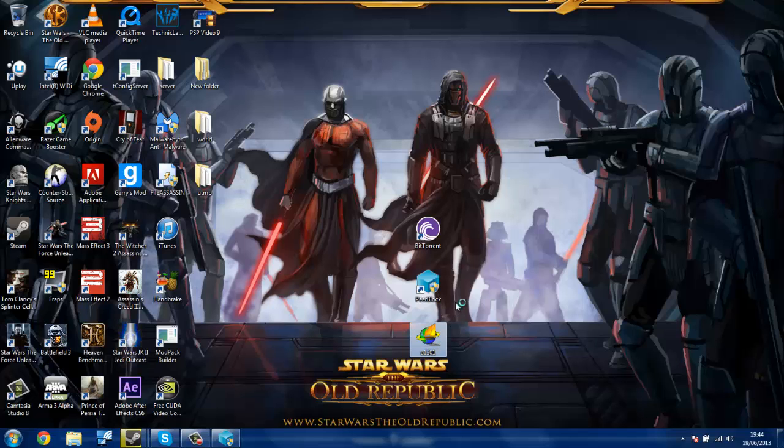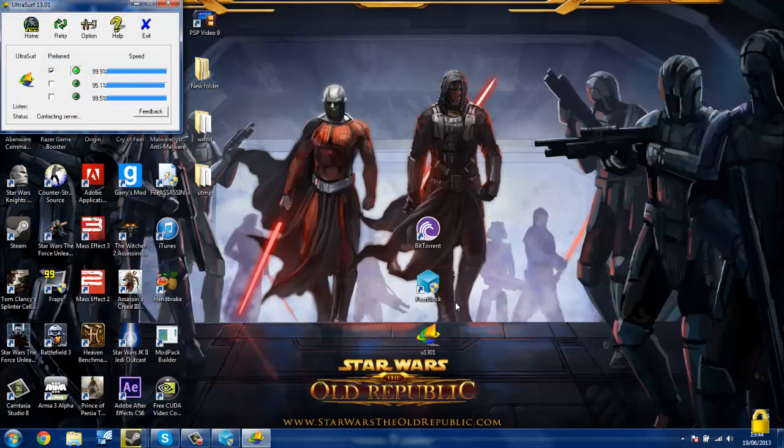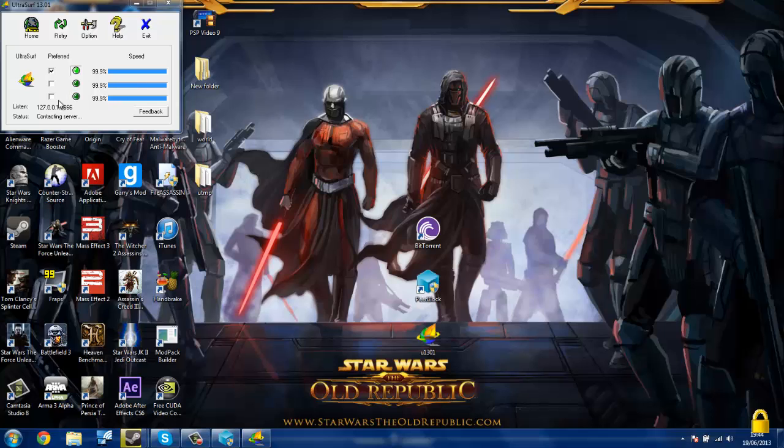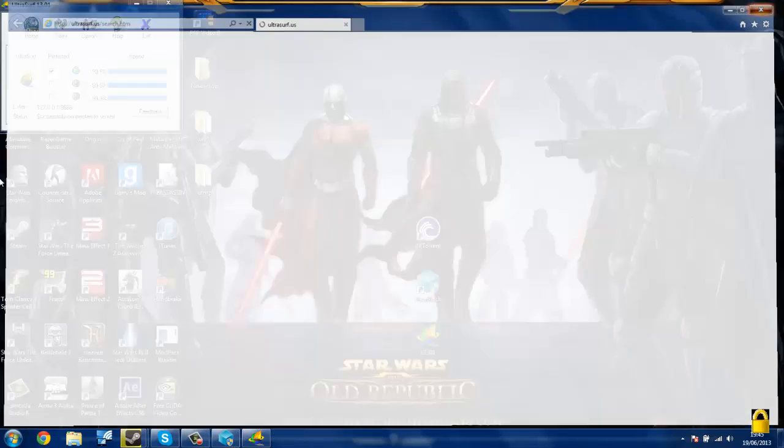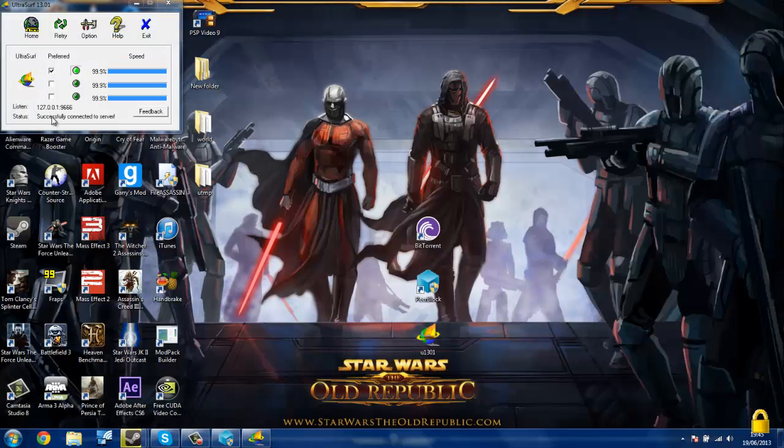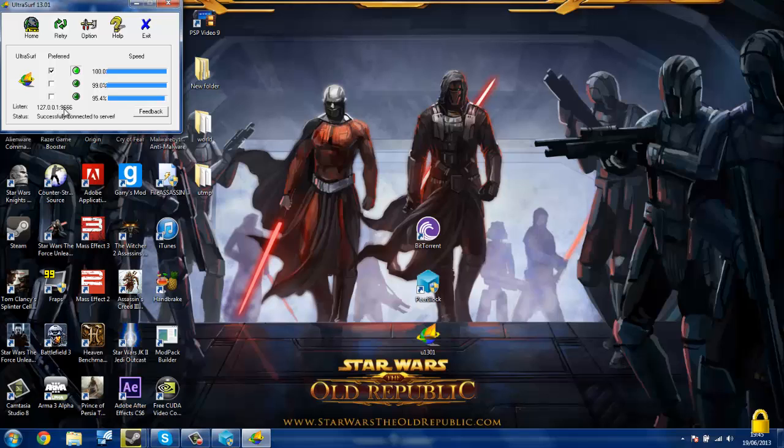UltraSurf is the next thing you're going to want to click on. That's kind of literally it for that. It's got the little IP there that it's changed it to. That's not the identity that it's changed you to, but that's the identity that the proxy server is on.